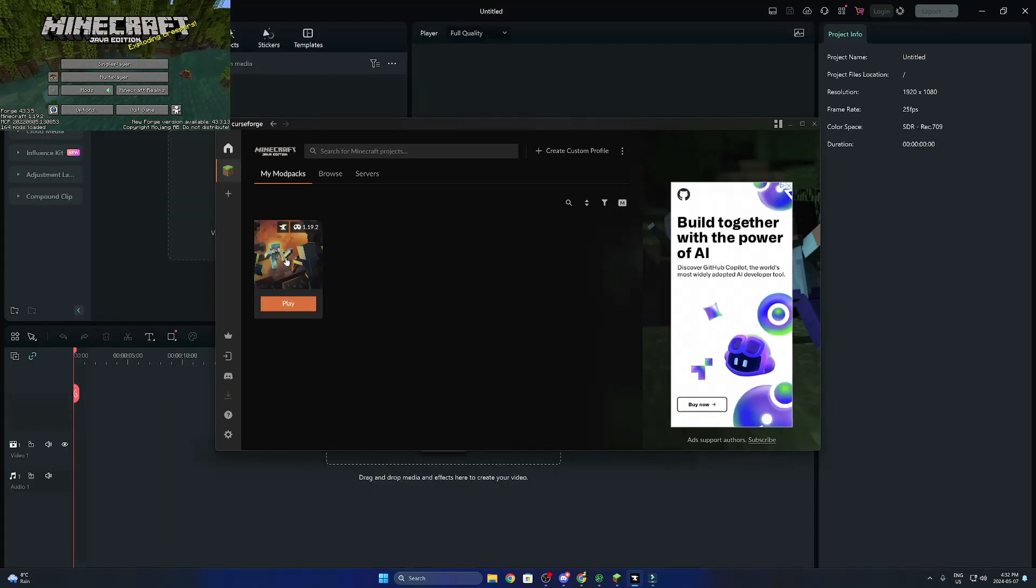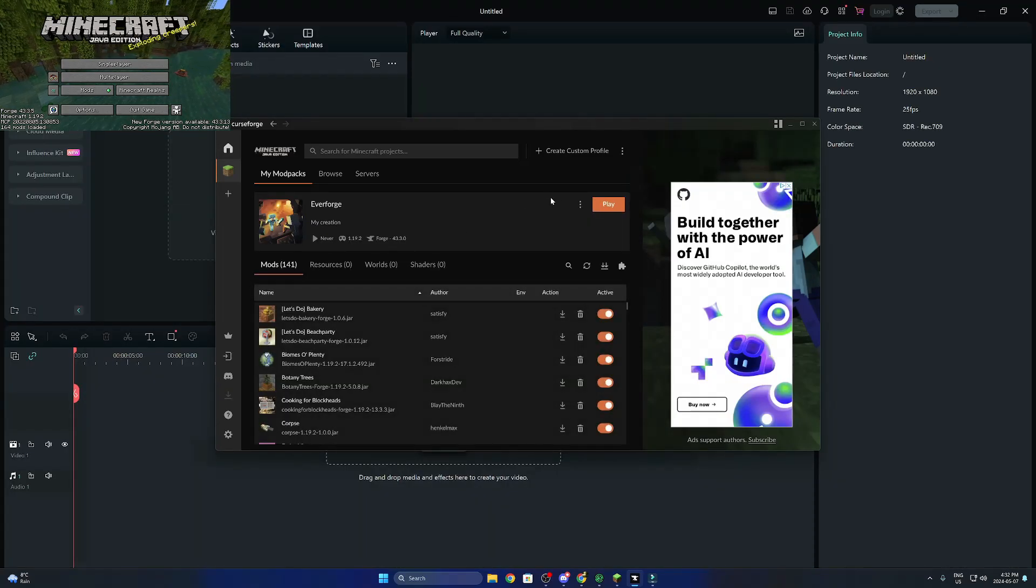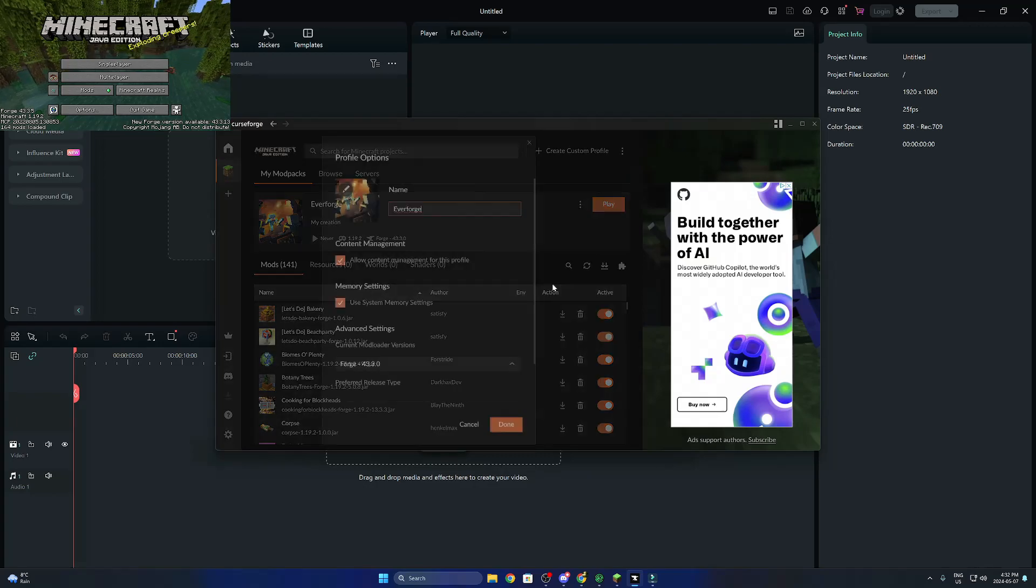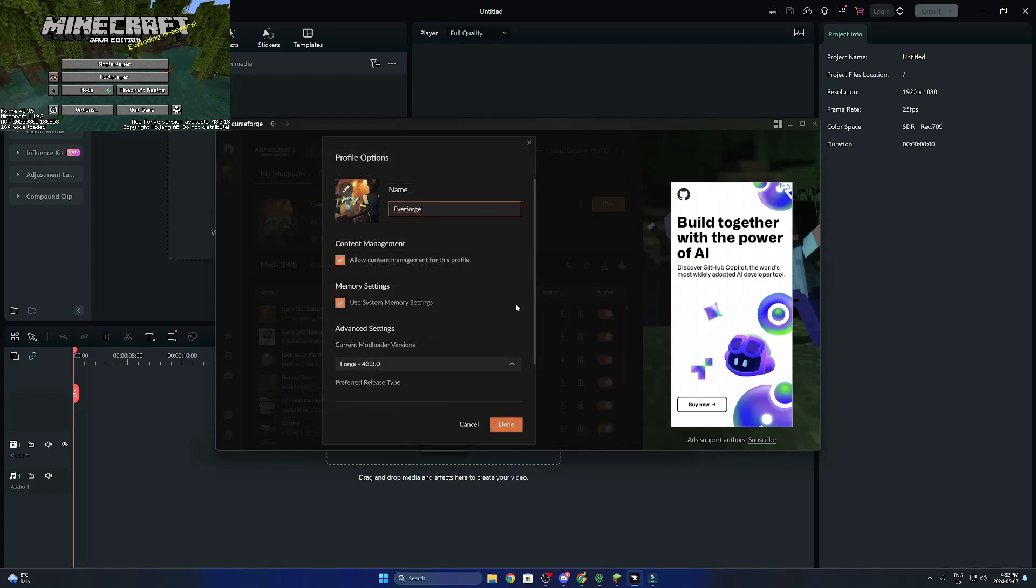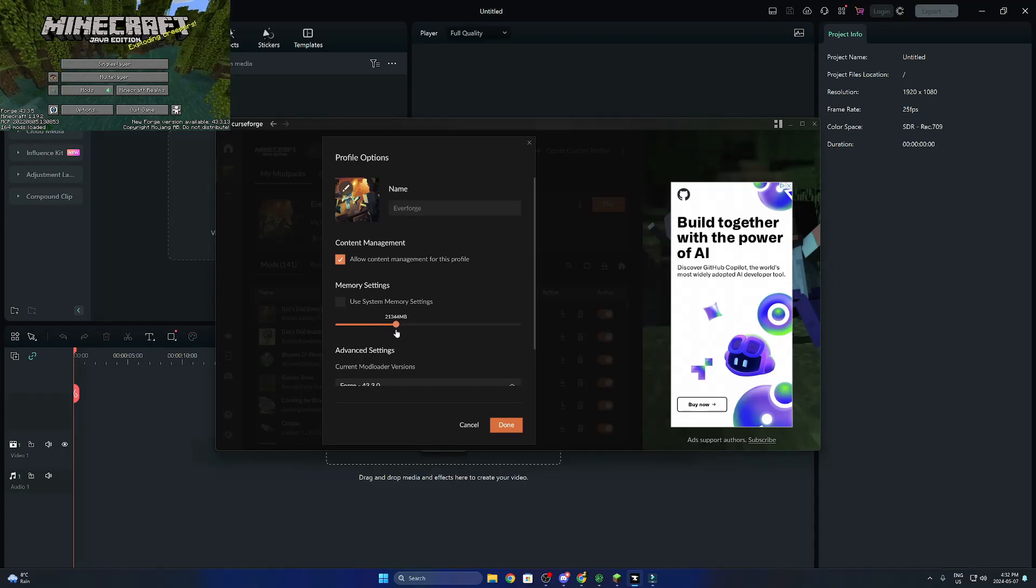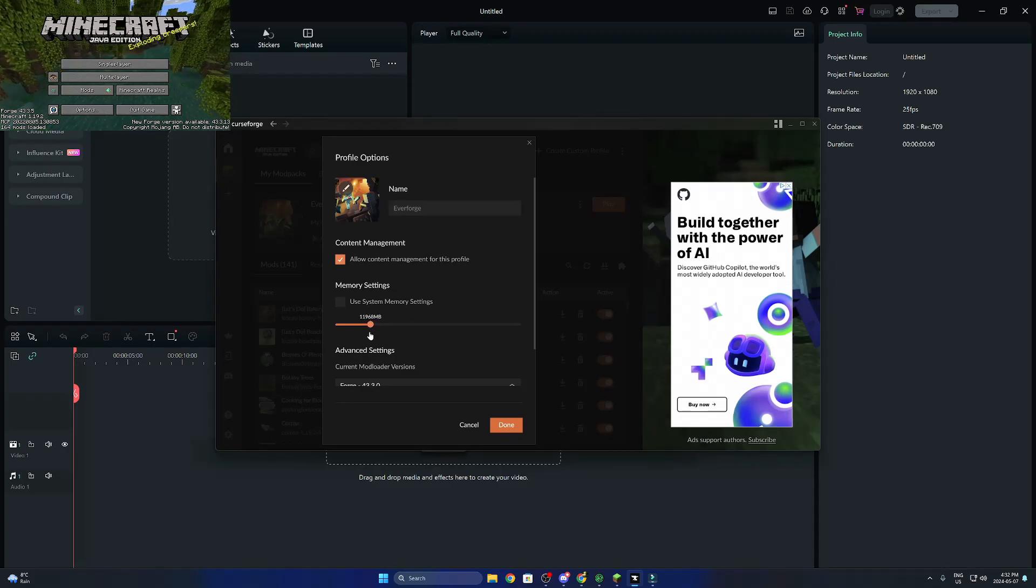Once we're done downloading that, we're going to go in here, then we're going to click the three dots, go to profile options, then turn off the use system memory settings, then turn that to somewhere around 10,000.